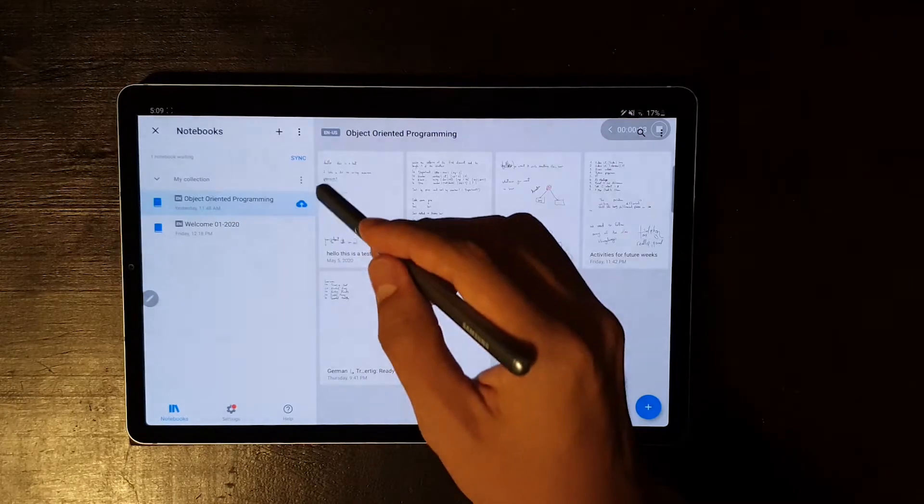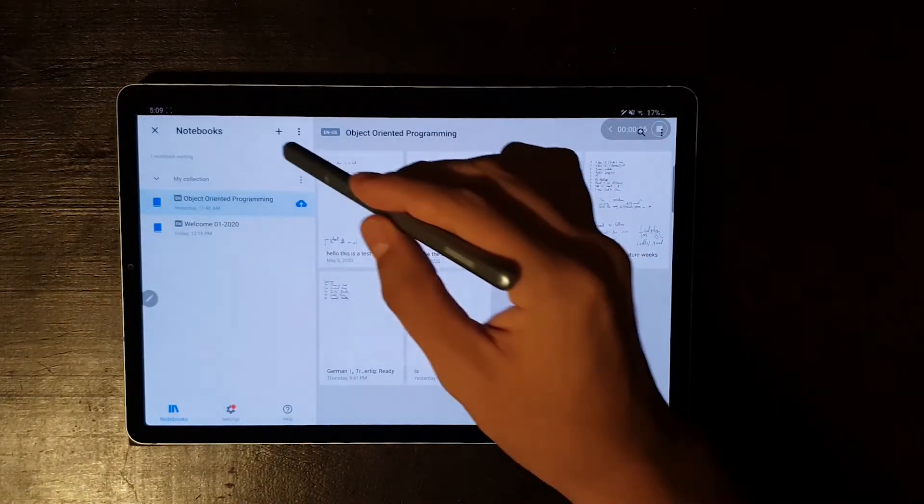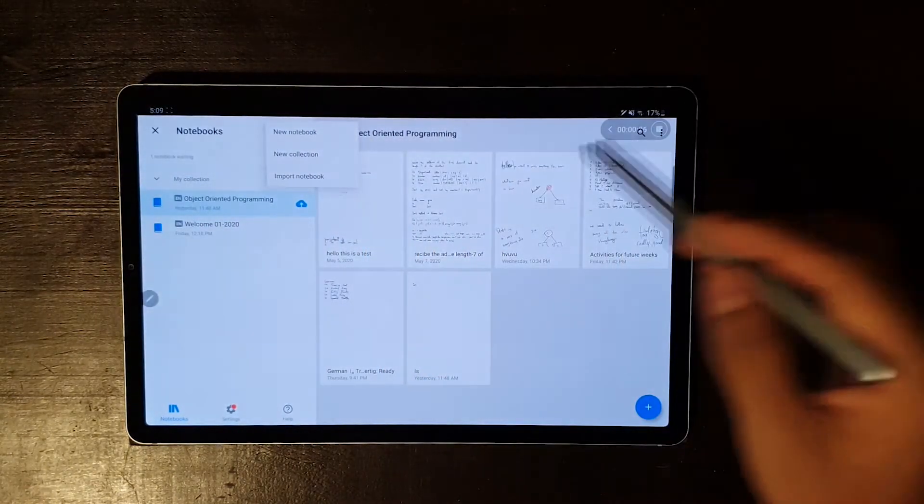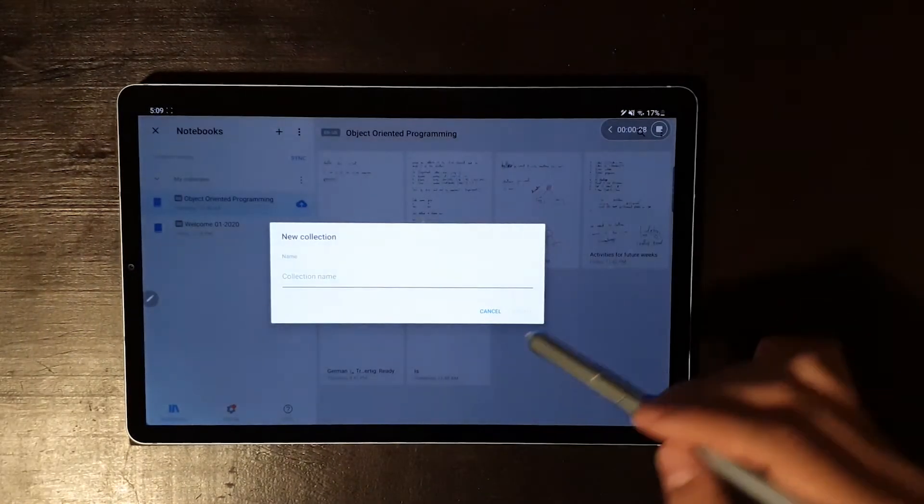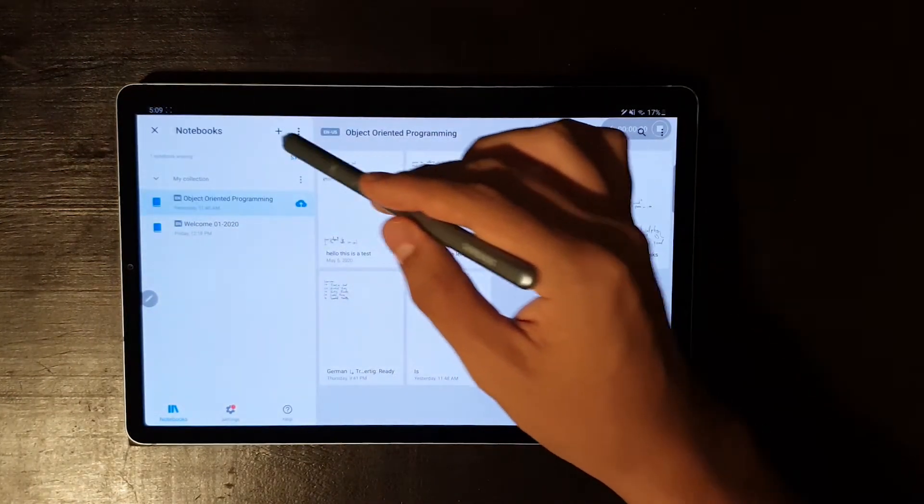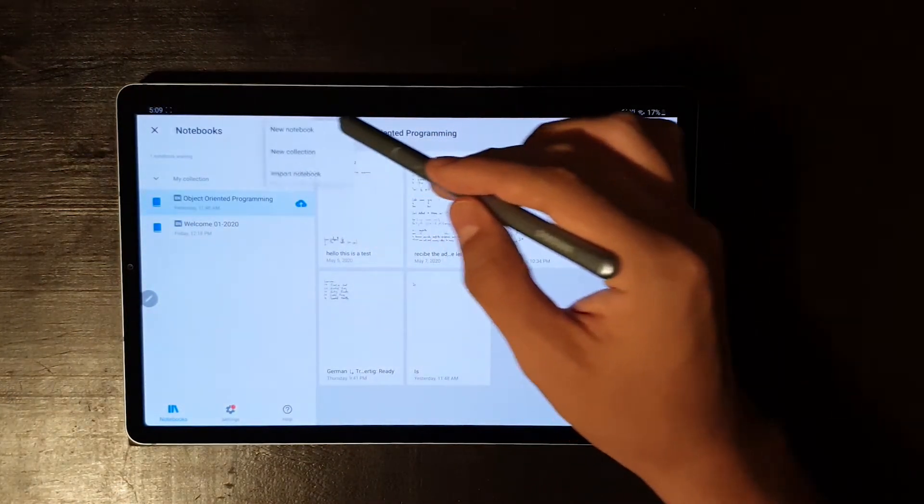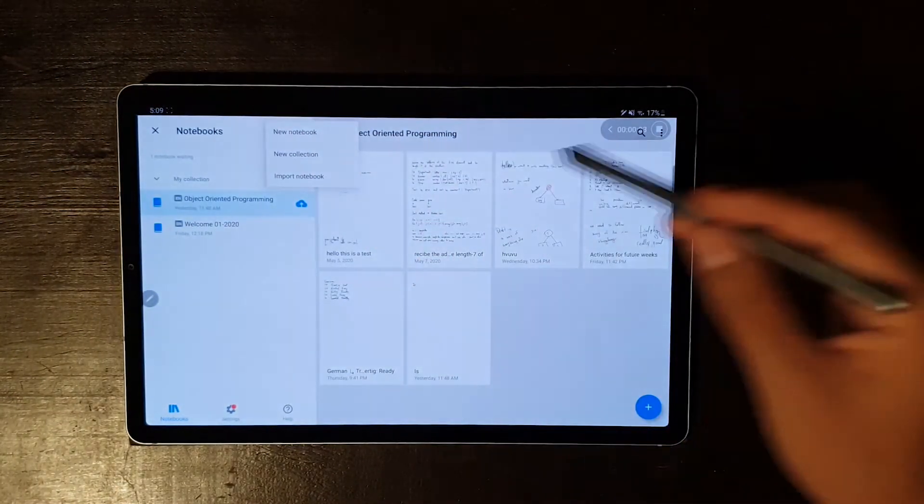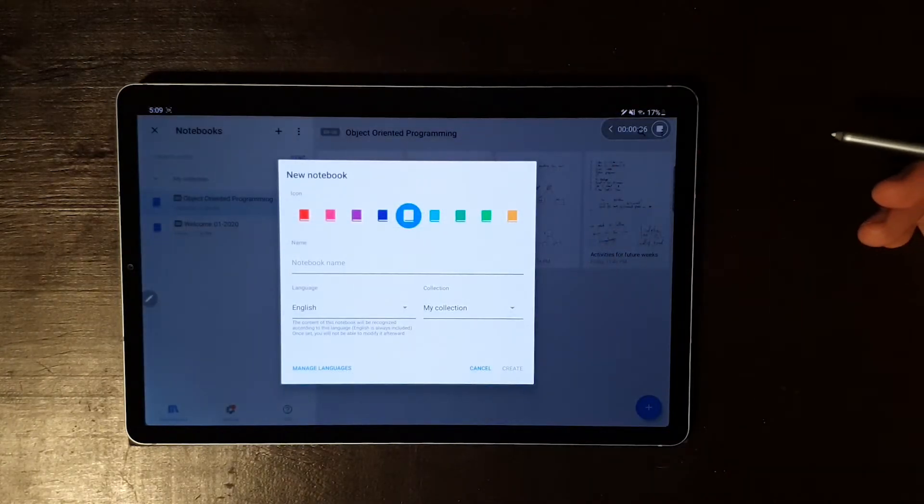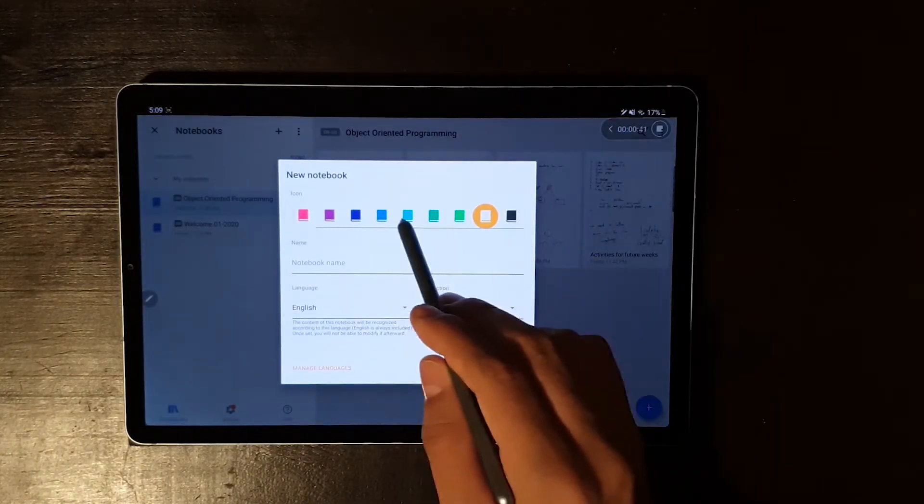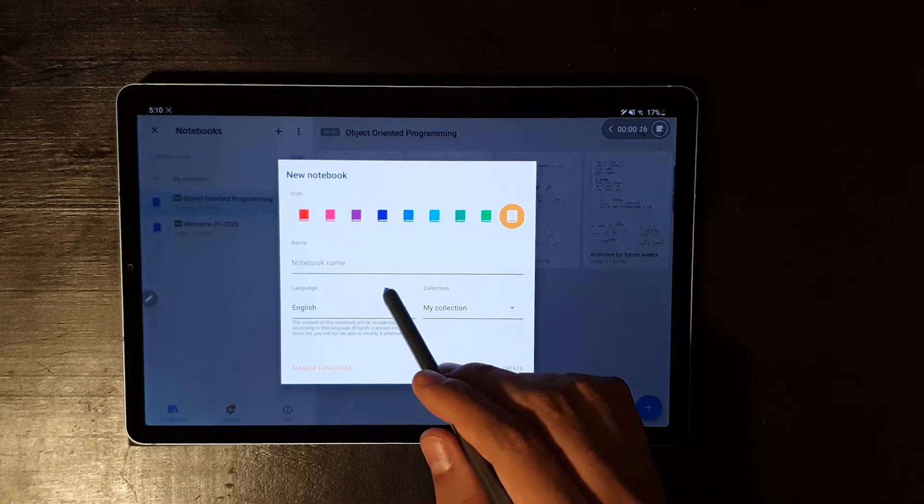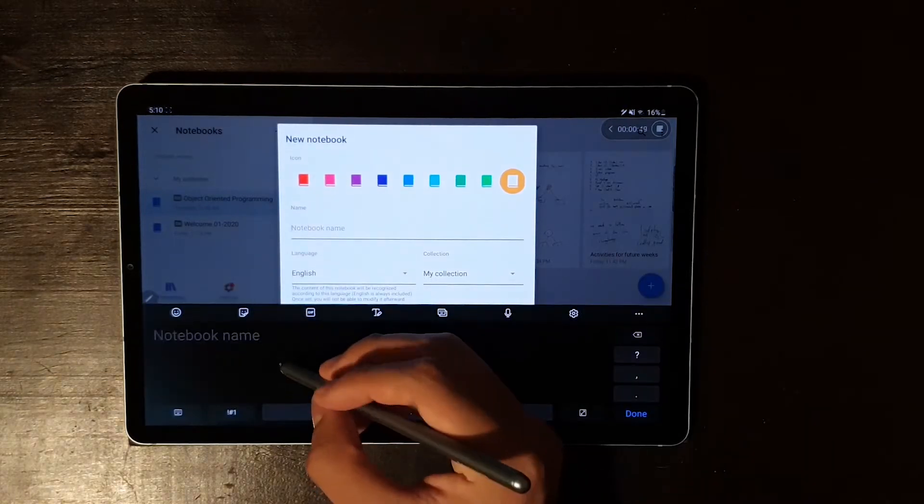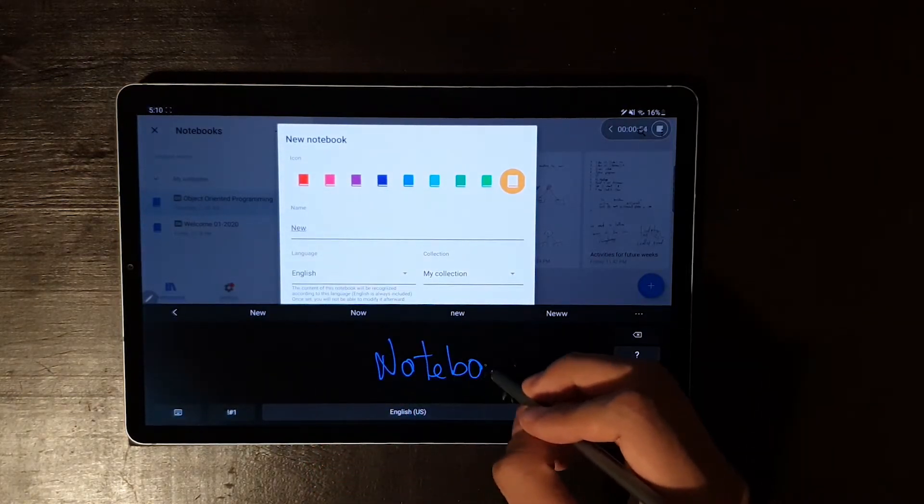As always, I will start with the organization method of the app. In here, you can create collections which store all of your notebooks where you create as many pages as you want. To each notebook, you can assign a color, name, a collection where it's going to be stored, and the language that you're going to be using.